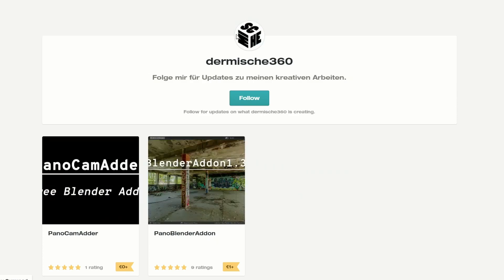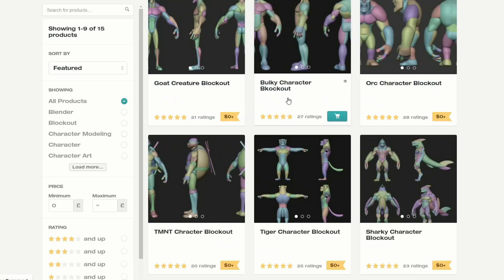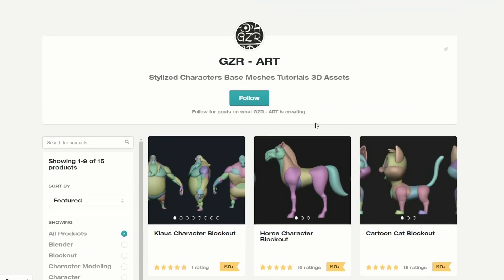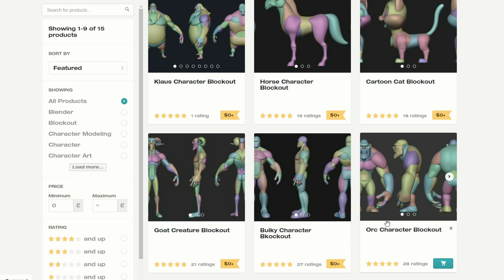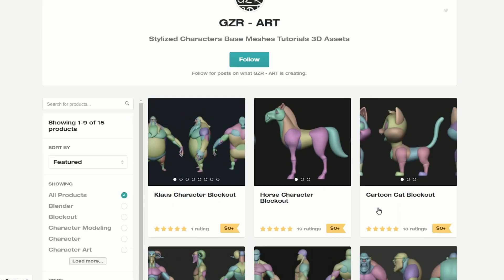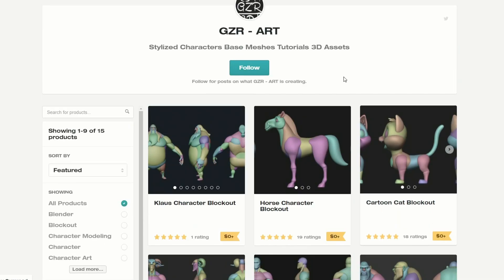I'll download that later on. And this is the Panocam Adder - it essentially adds a panoramic camera to your scene, sets everything up, and away you go. Now I've covered this guy before and they're absolutely phenomenal. He's just released a new character, the Claws character blockout - absolutely amazing, I can't believe these are free. You've got things like the horse character, the cartoon character, some very nice base models, all available for free, and they all work inside Blender.